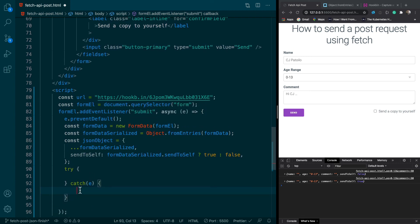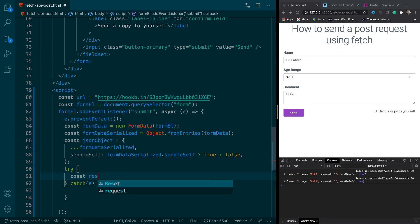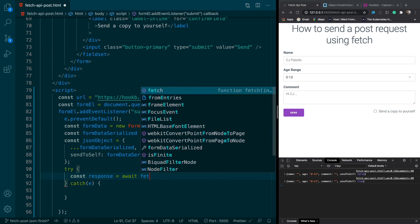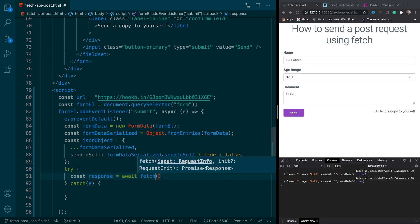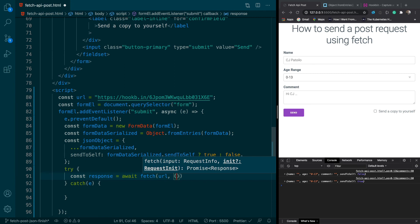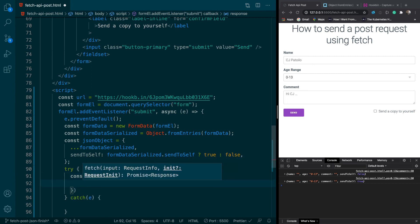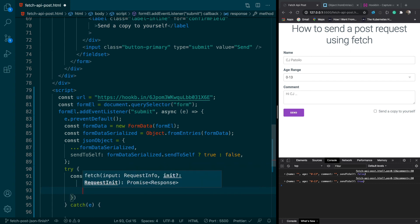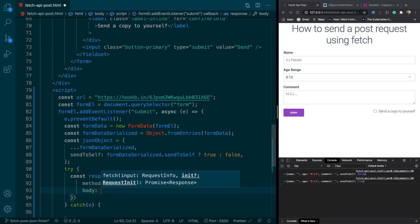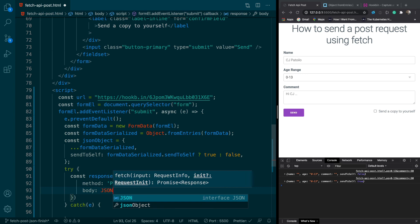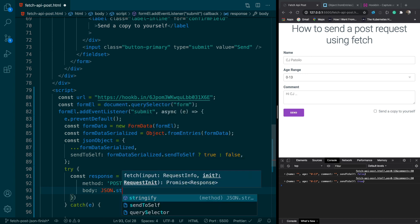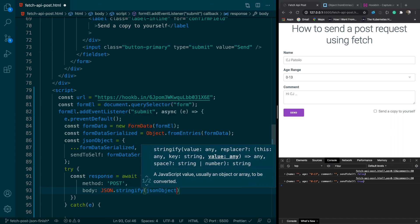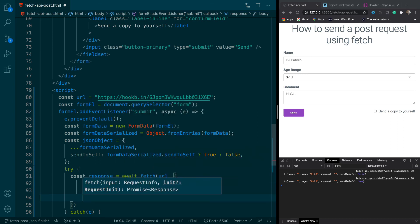So we'll say const response and then we'll await the fetch request. And now we can just pass in our URL. We also have to pass in some options. So the first one is method and that one's post. Then we're going to type body and we want to do JSON dot stringify and we want to pass in our JSON object. Now we want to do headers.